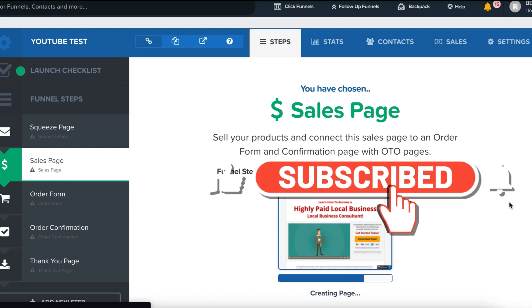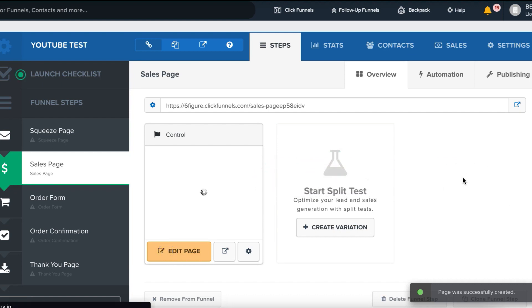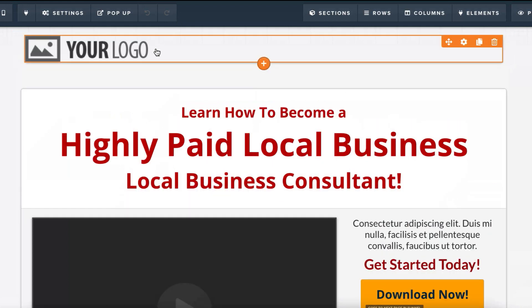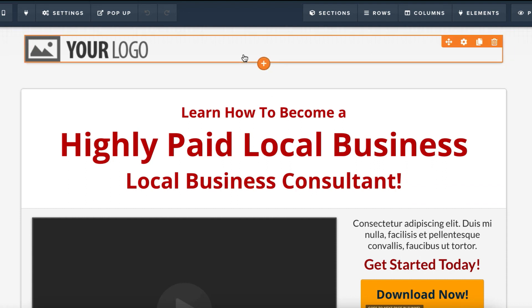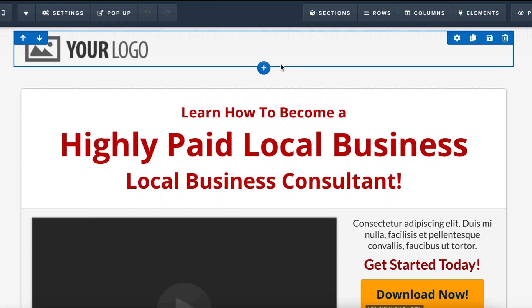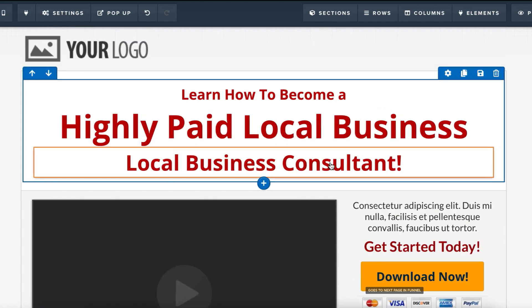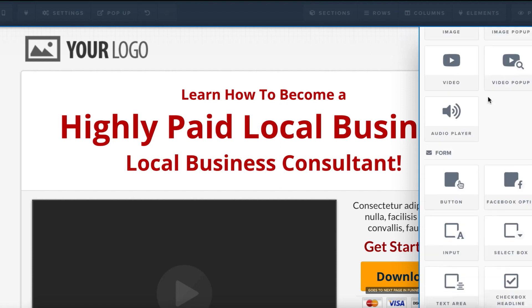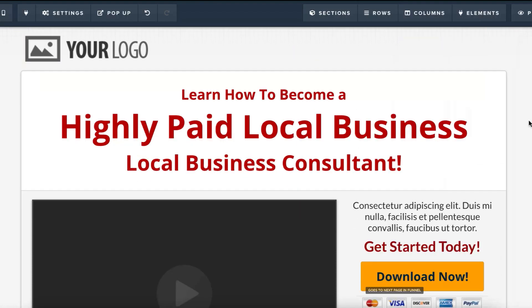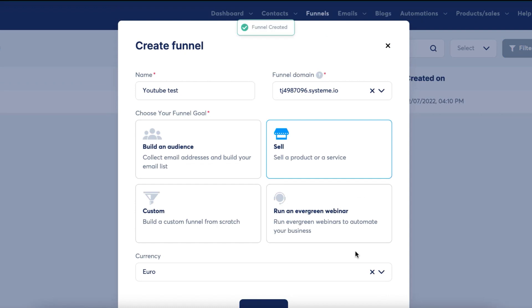I'll select one of these templates and show you how the editor works. When you click 'Edit Page,' it works very similarly to System.io — you have rows, elements, and sections. Sections show up in green, elements in orange, and rows in blue. It's very simple: drag and change, click to edit. You can add different sections, rows, and elements like extra headlines — everything ClickFunnels is famous for as the leading funnel building software.